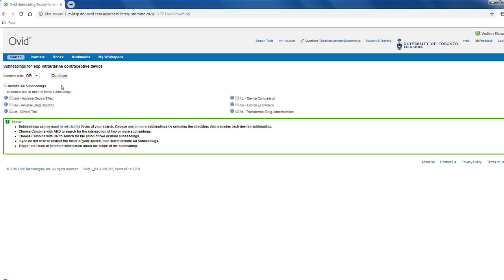Depending on what mTree you search, Embase may prompt you to select subheadings. Generally, for comprehensive searches, we want to include all subheadings and not limit our search further at this point.